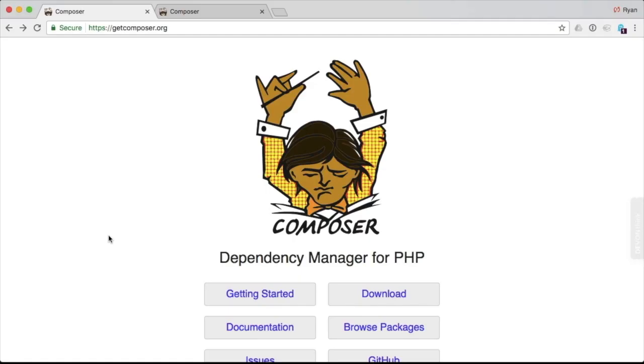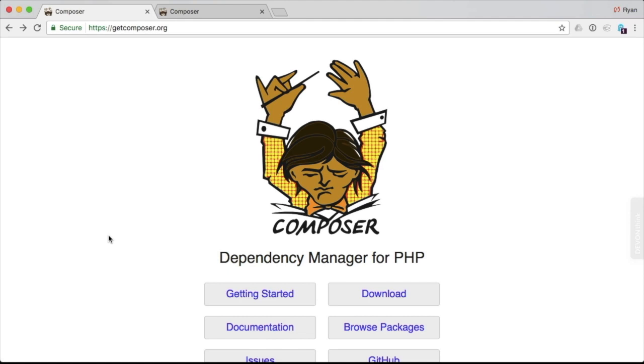If you go to getcomposer.org, you will see that this is a dependency manager for PHP. Composer allows you to manage the dependencies, the libraries, the software that your project requires in order to run. And it allows you to do it in a way where they're packaged up and automatically installed and updated as you need to.